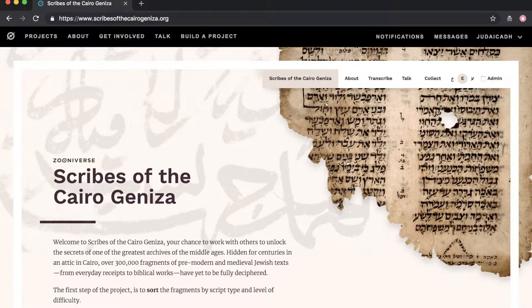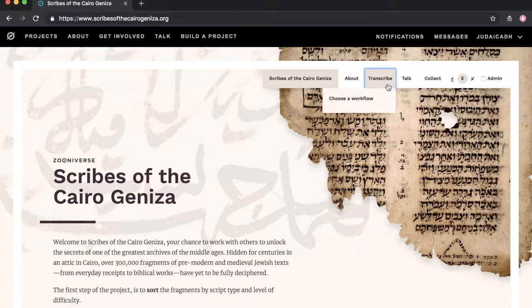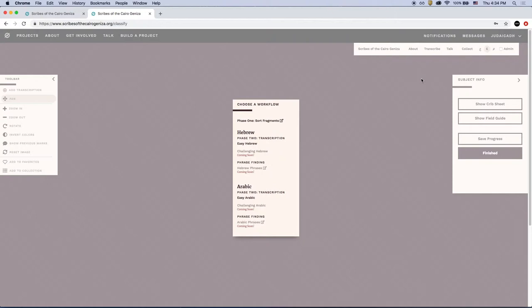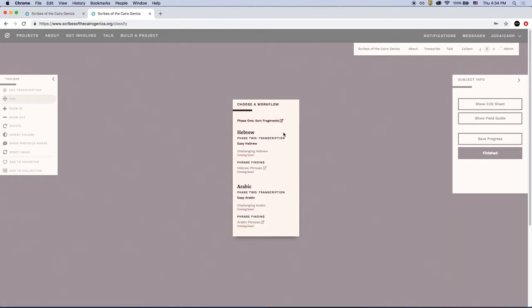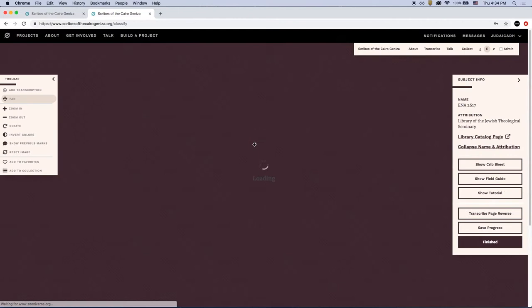From there, you'll go to the lower toolbar and select Transcribe. Then you can select Choose a Workflow. In this window, you can see all the ways you can participate in the project. Selecting Sort Fragments takes you to the classification workflows, which you can review in our earlier video. Below are the transcription workflows: easy, challenging, and phrase finding for Hebrew and Arabic.